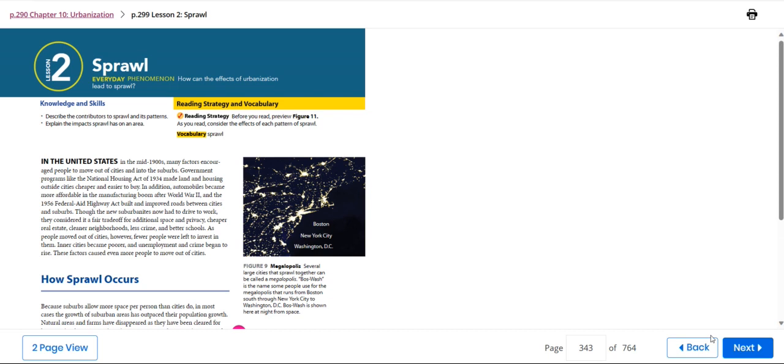Hello my dear students and welcome to this week's overview. During this week we'll be talking about sprawl. Our knowledge and skills include describing the contributors to sprawl and its patterns, and explaining the impacts of sprawl on an area.